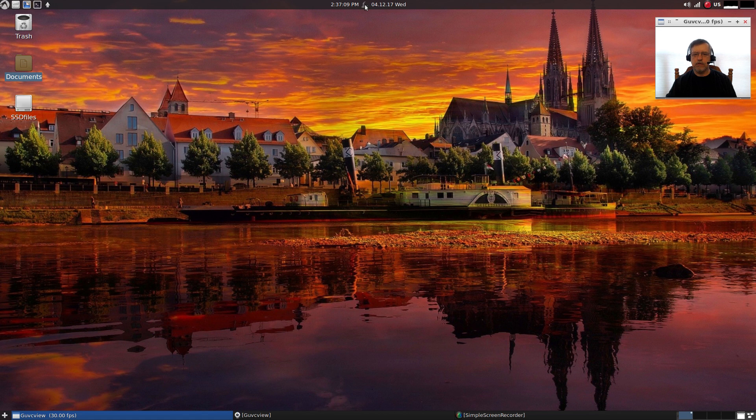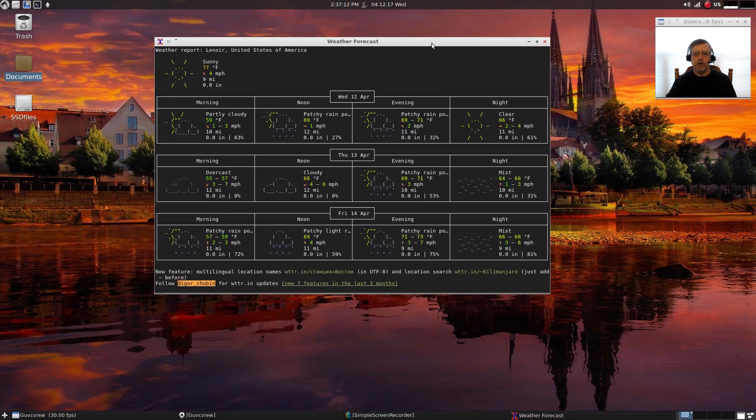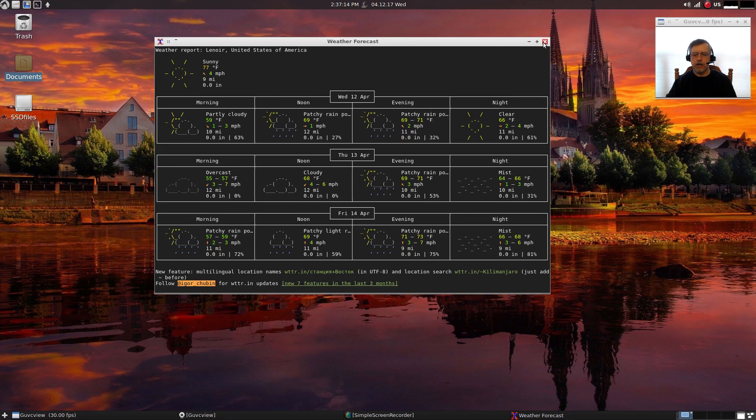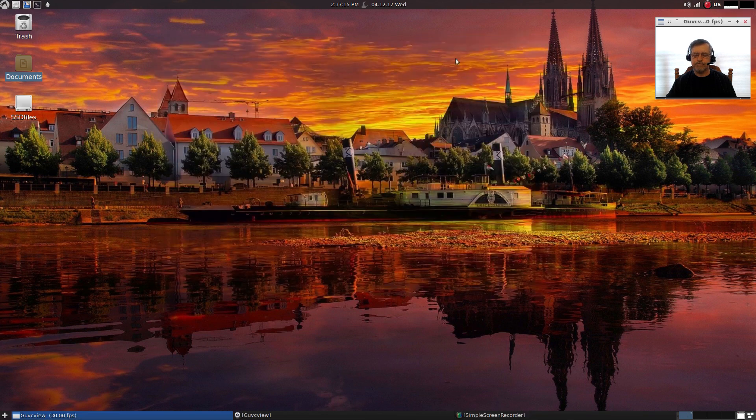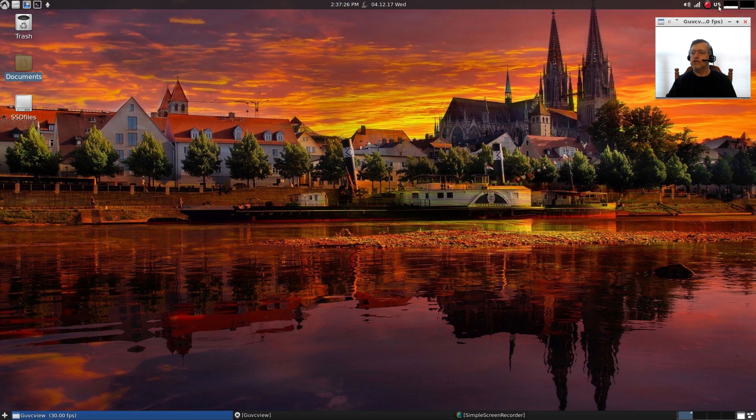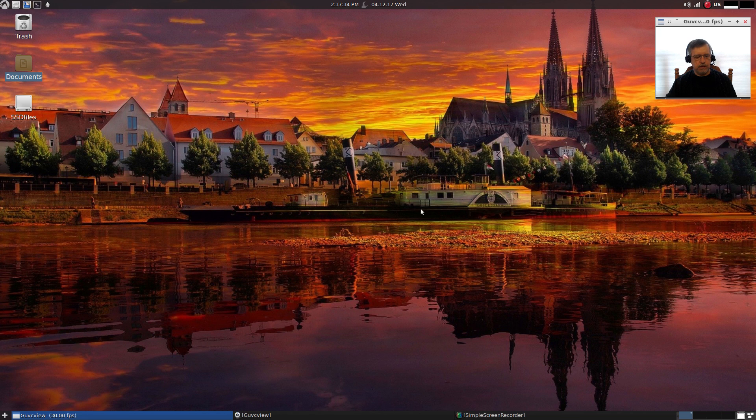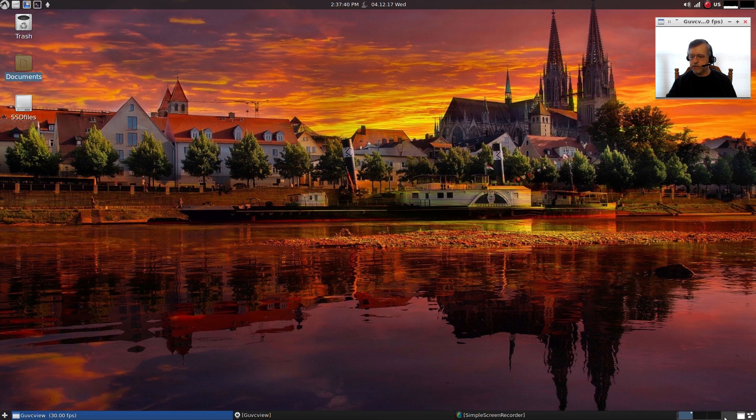There is a weather module there, and if you click on it, it will open up your weather forecast for your particular area. In the top right there is a RAM usage graph and also a CPU usage graph, and then you've got your Wi-Fi Ethernet indicator and your volume.